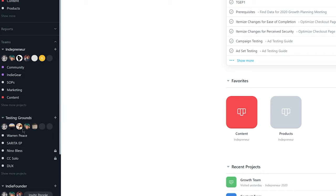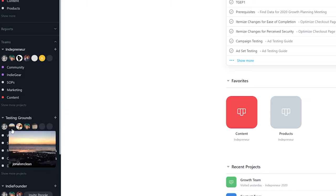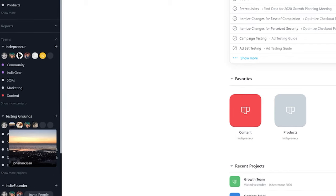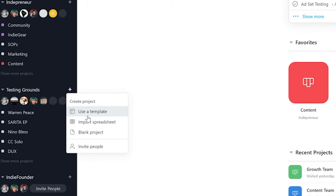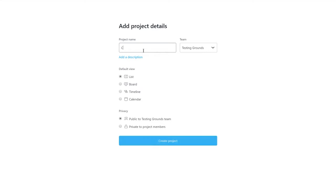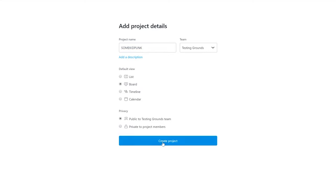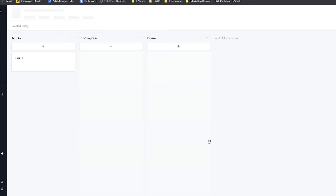I am a Testing Grounds artist, so I'm going to click the plus sign on Testing Grounds and create a blank project. For the project name I'm going to put 'Some Kid Punk,' and then for the default view I'm going to select a board. Here we are in Asana — now we have 'to do,' 'in progress,' 'done.' That's kind of an unsophisticated view of a Kanban board.